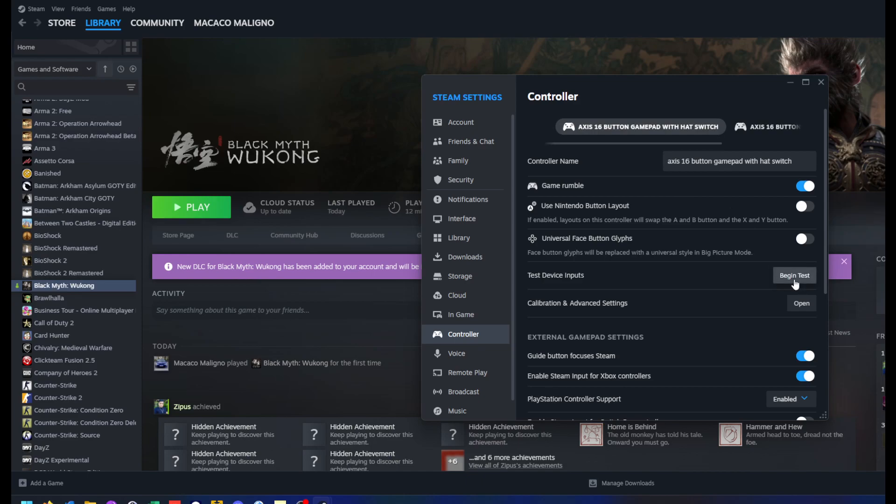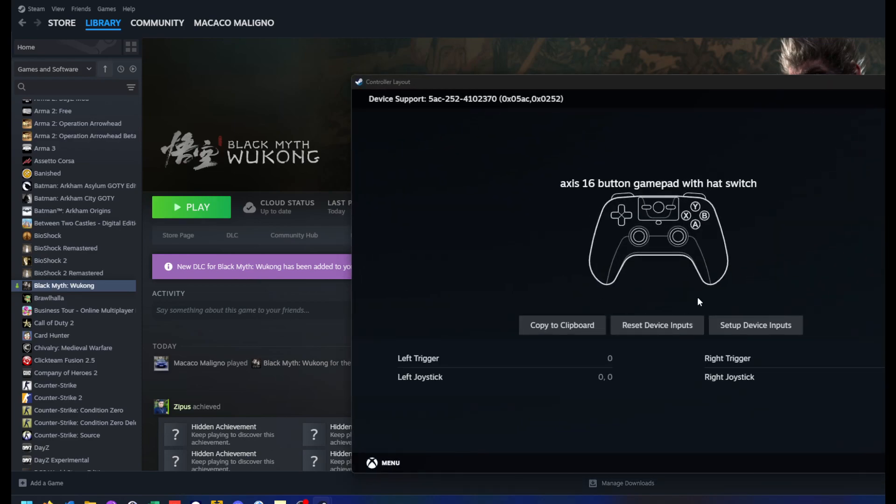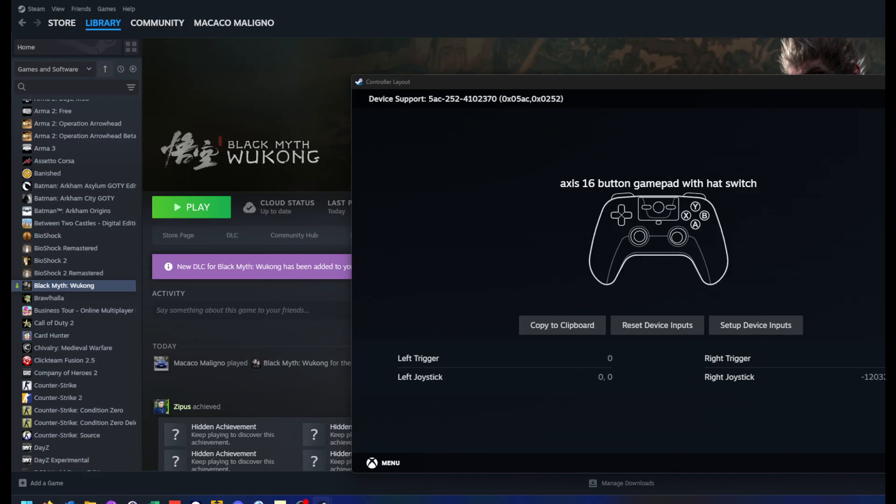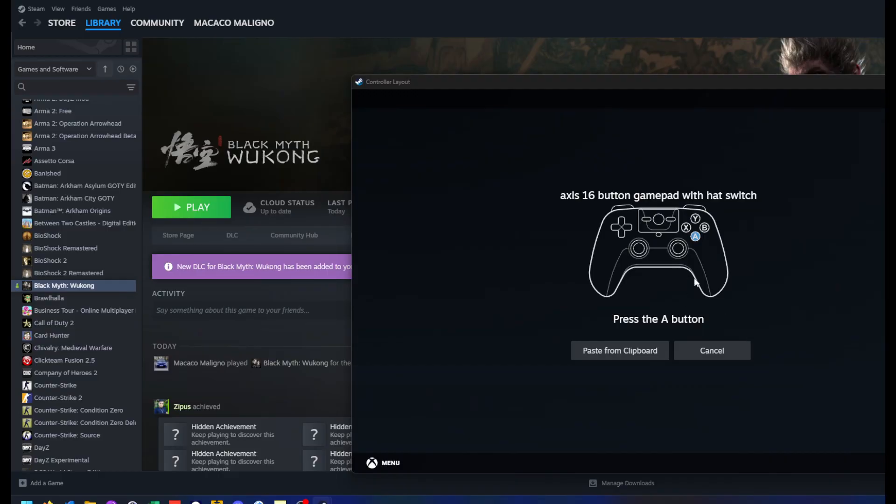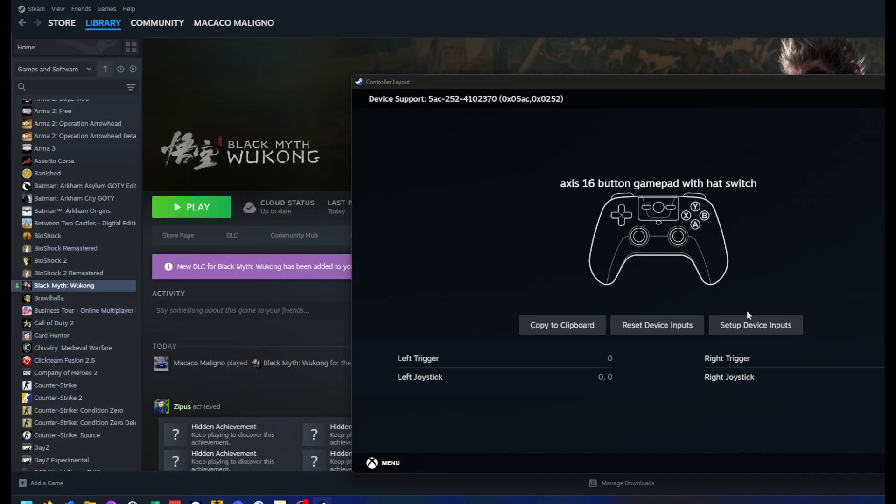To test the controller, you could try to click here on begin test. Mine is working fine here, but if your controller doesn't work or something is wrong, you could try to set up device inputs here. So you set up every key one by one.